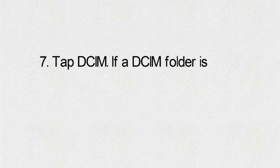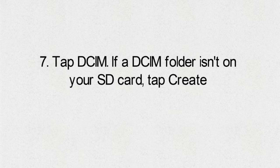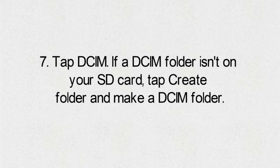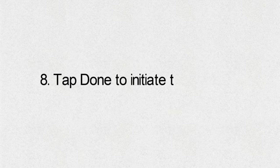7. Tap DCIM. If a DCIM folder isn't on your SD card, tap Create Folder and make a DCIM folder.